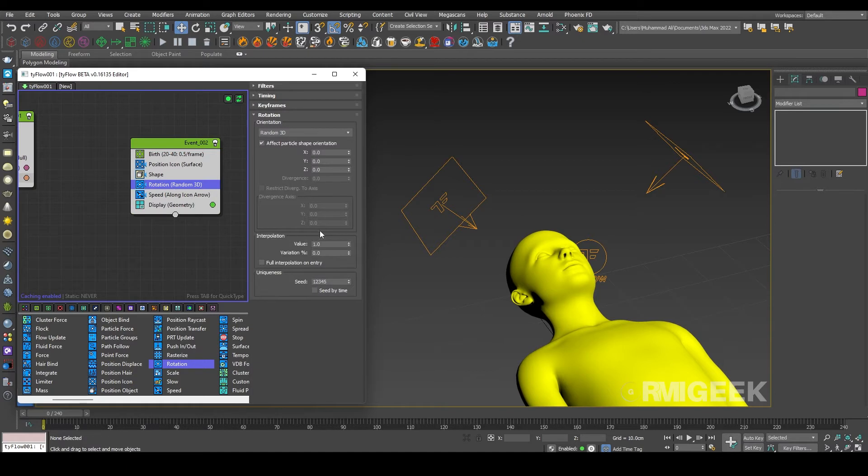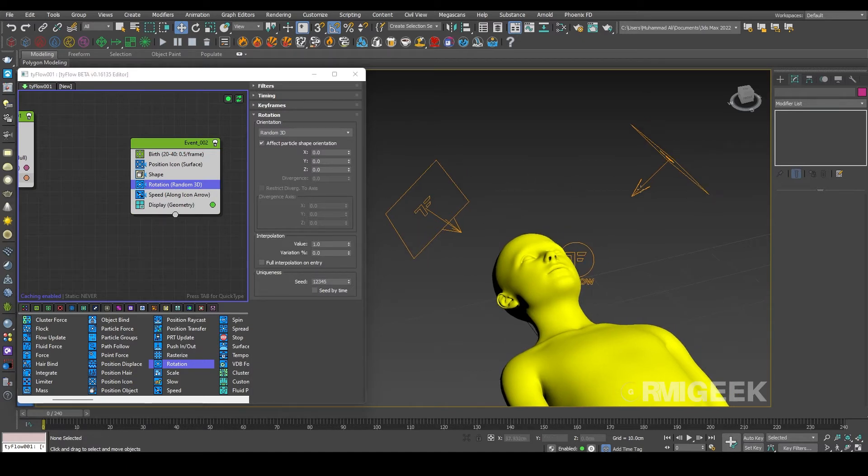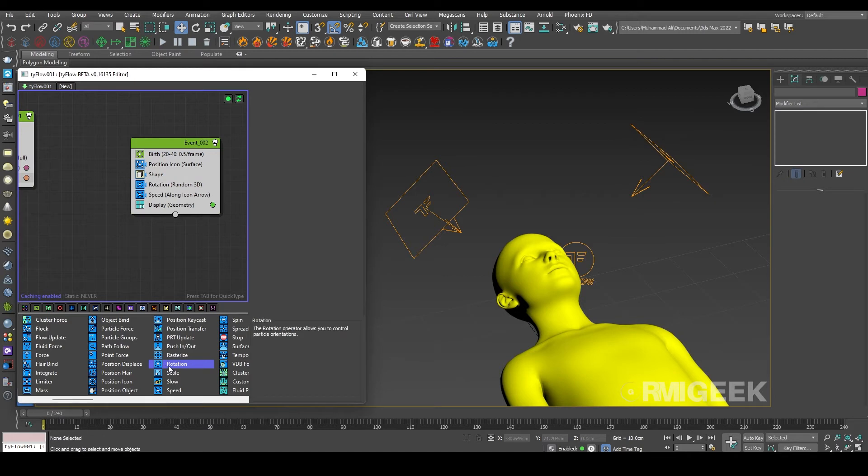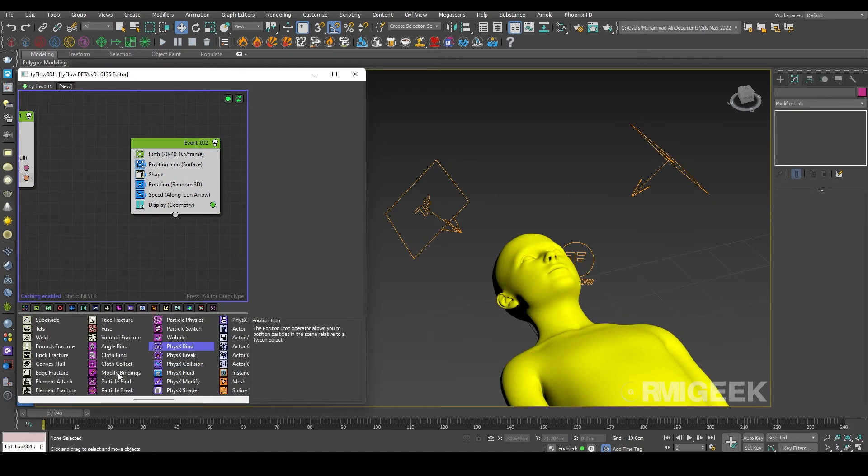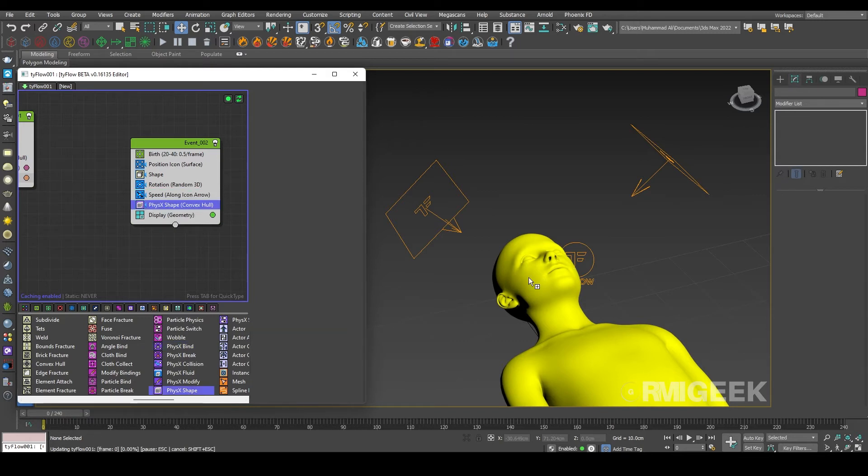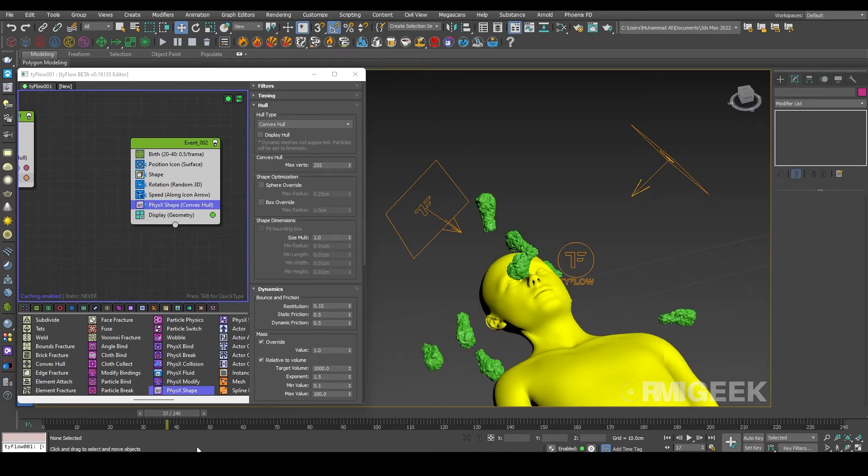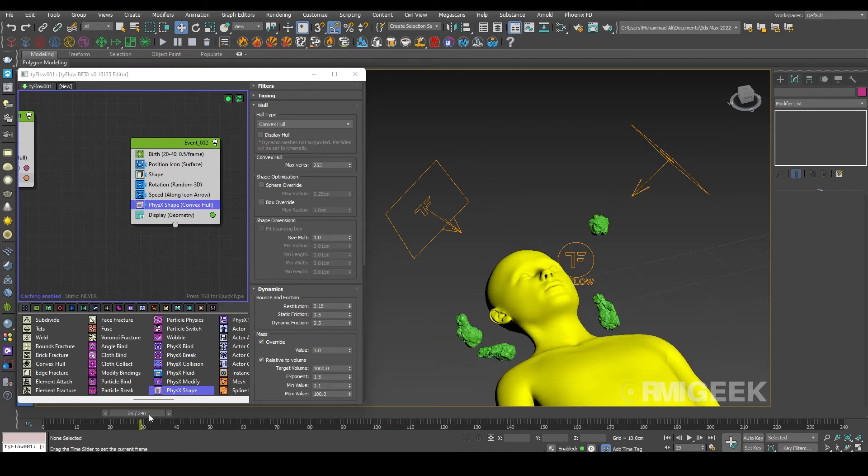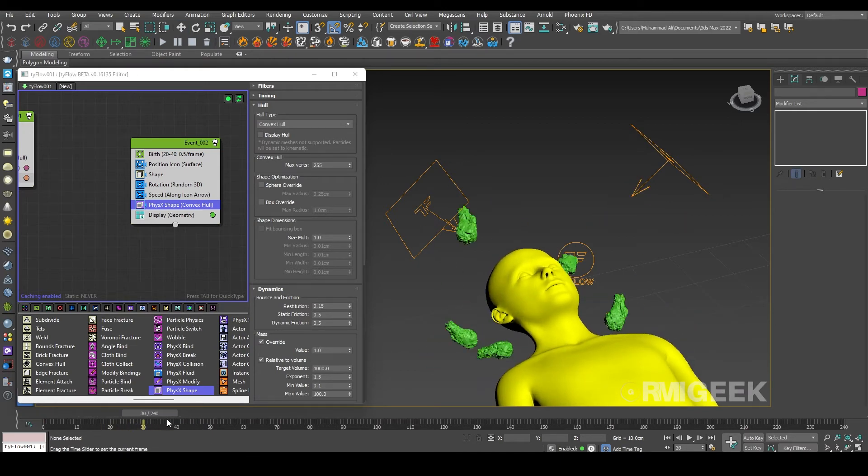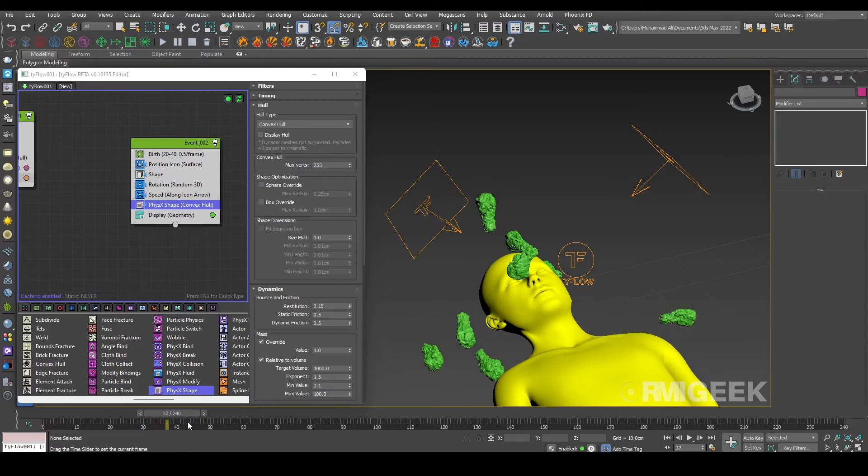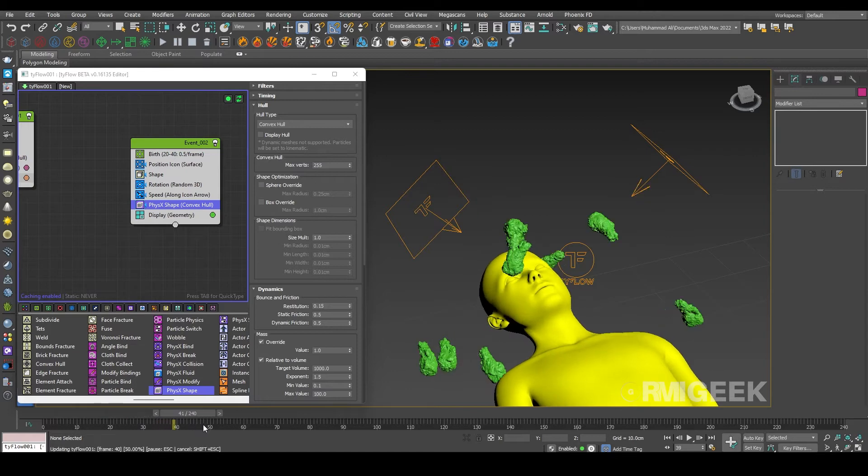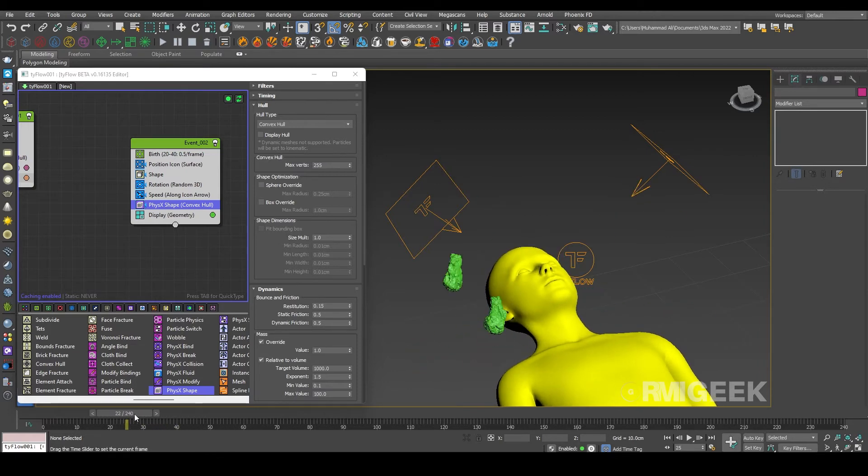Now we need a physics operator, so physics shape operator, so they can collide our soft body. Let me check it. Okay, now you can see they are colliding very beautifully.